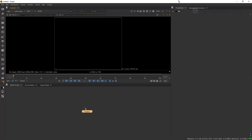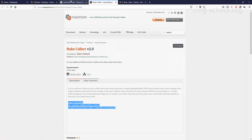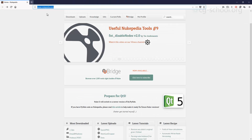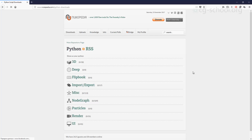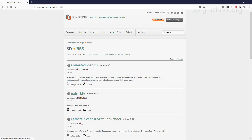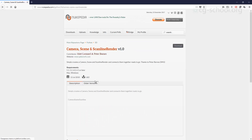Another thing I want to show you is how we can work with some scripts. If you go to NukePedia, we can find Python scripts. Let's look at one — a Camera, Scene, and ScanlineRender script. What this script does is create three nodes: Camera, Scene, and ScanlineRender node, connect those nodes together, and that's it. It's a pretty easy script that allows us to press a hotkey and have all three nodes already connected.